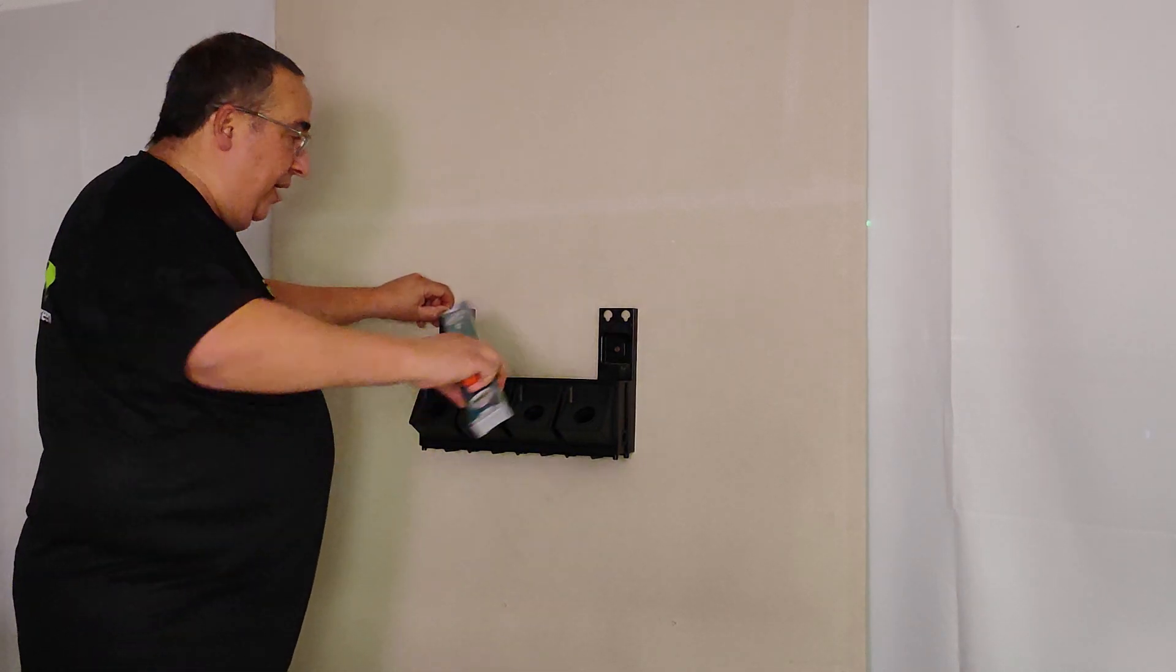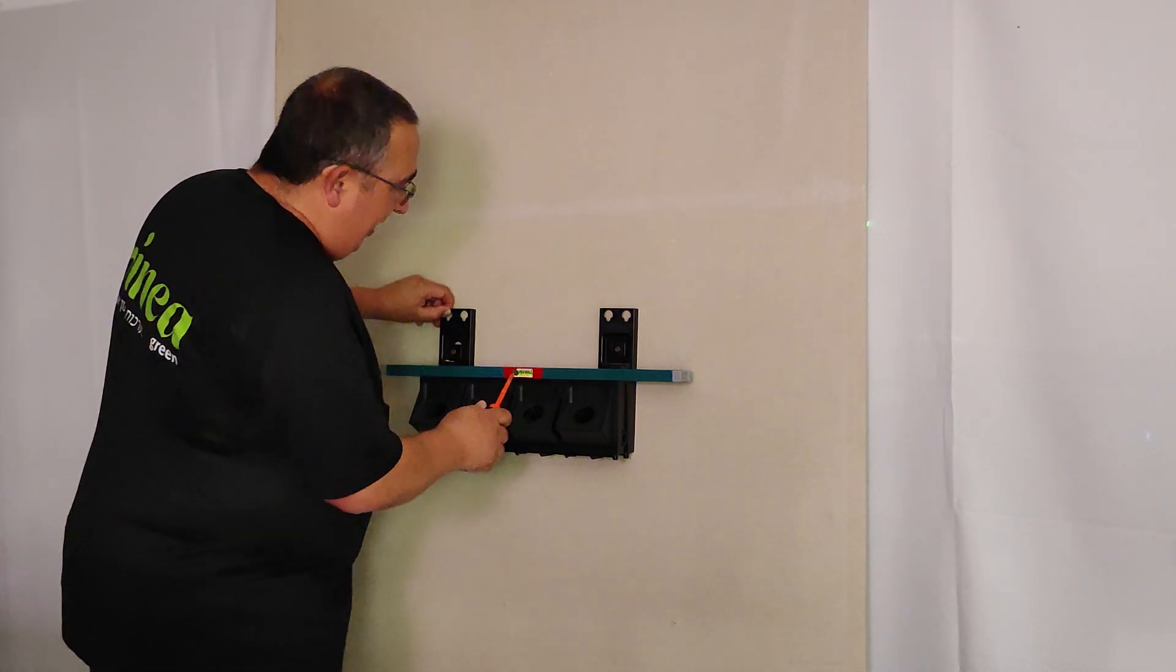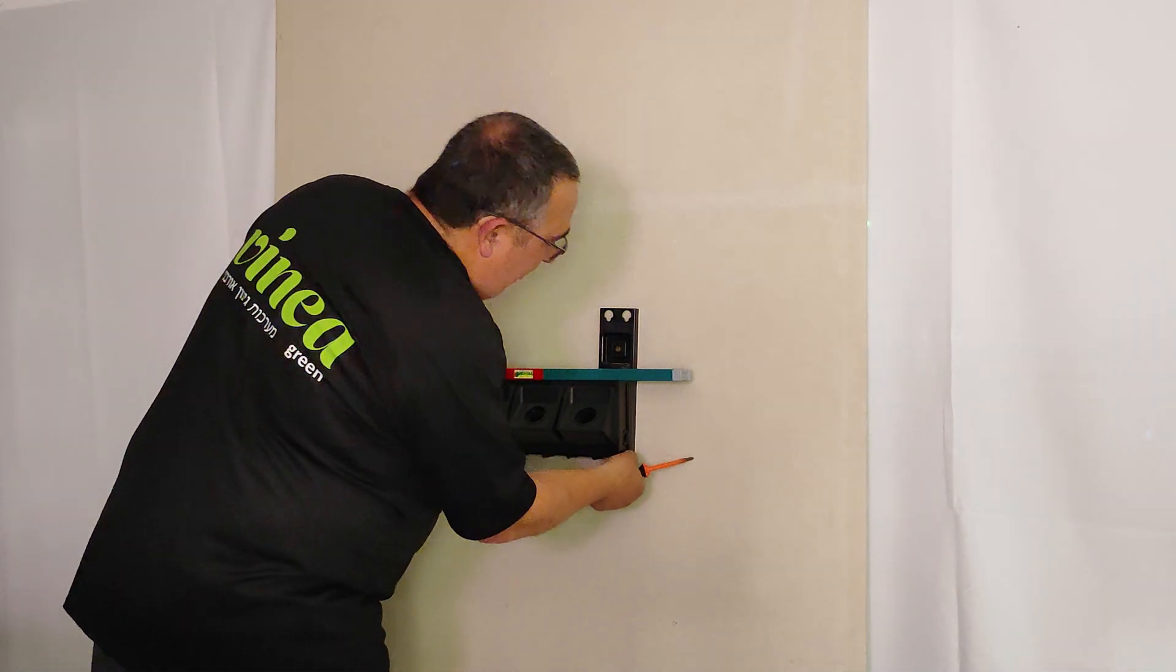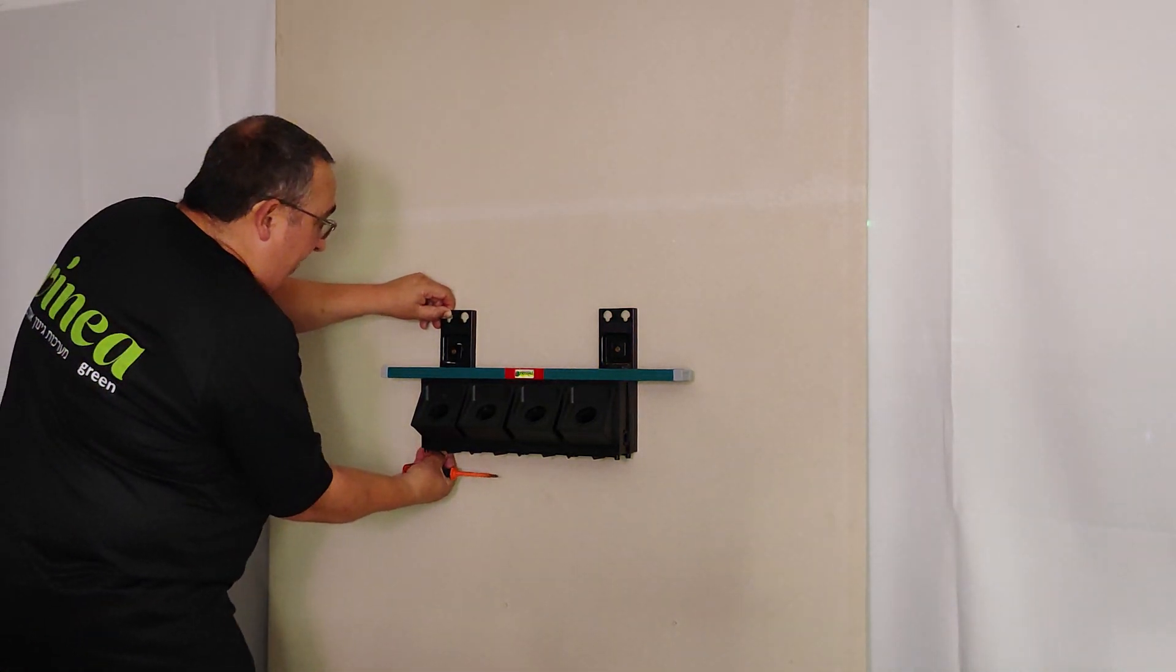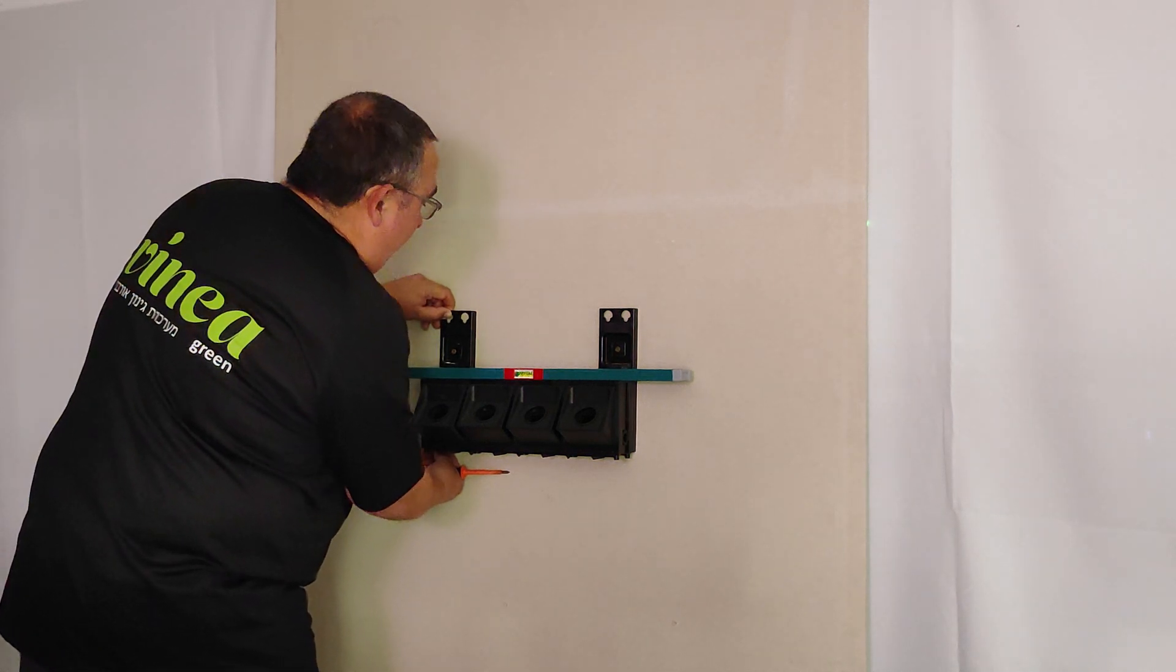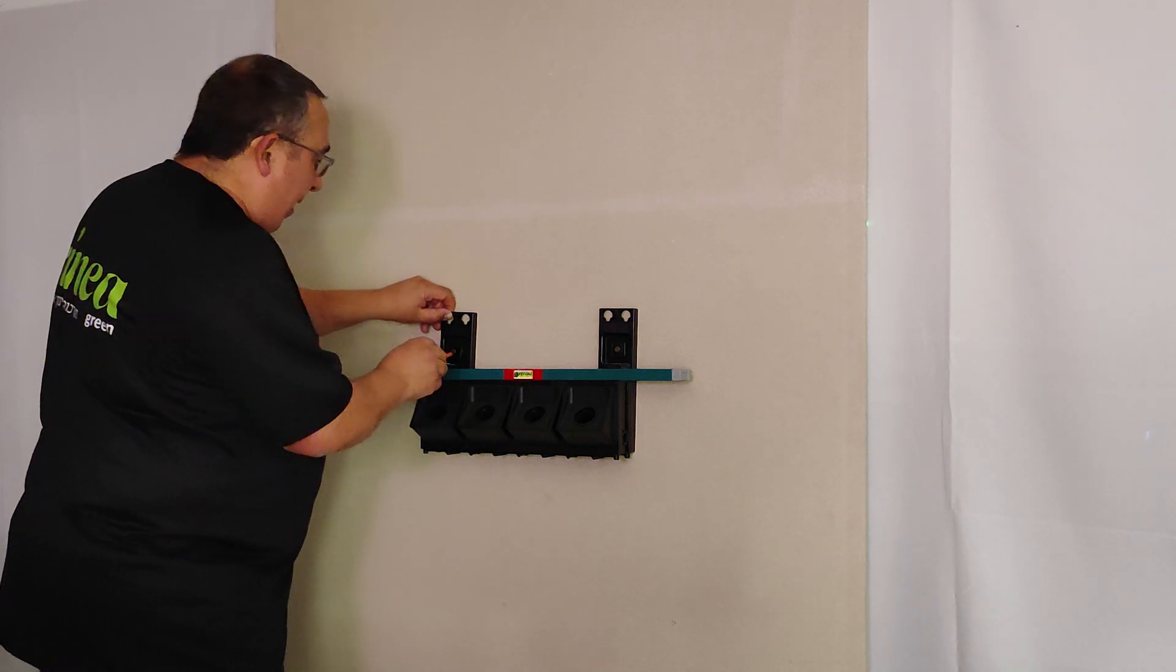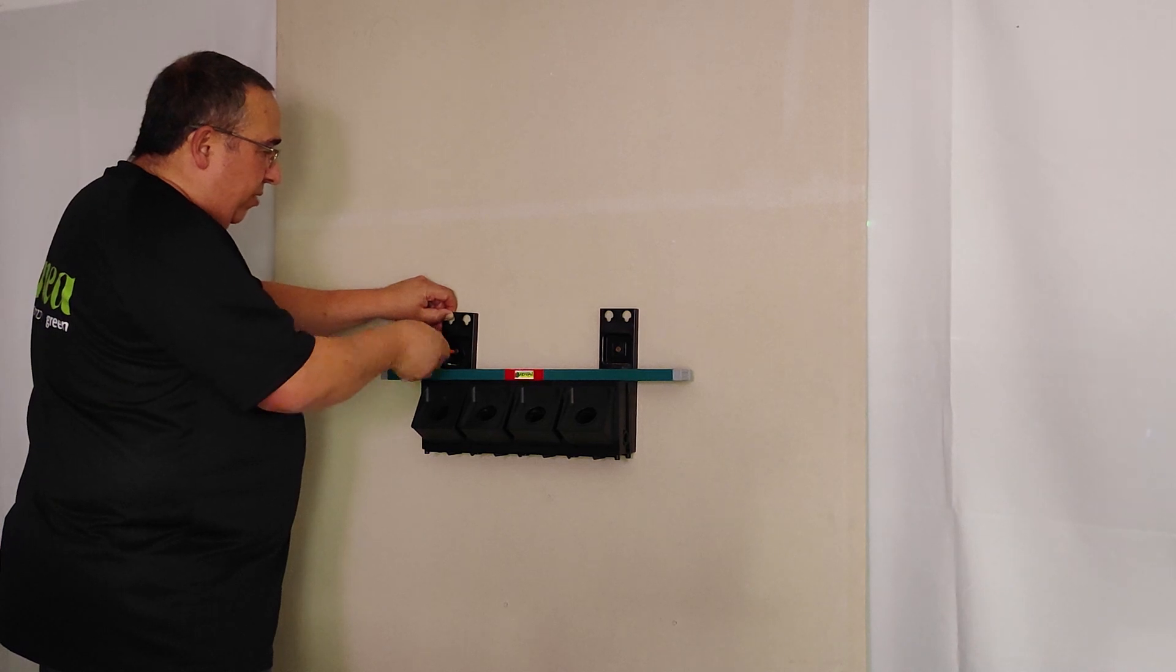Now I put the level, and I'm checking this is fully levelized. I'm checking that these two are straight. Because if they are not straight, it's meant that I will have problem when I put the second layer of the bars. This one we call bars. And I close the screw.